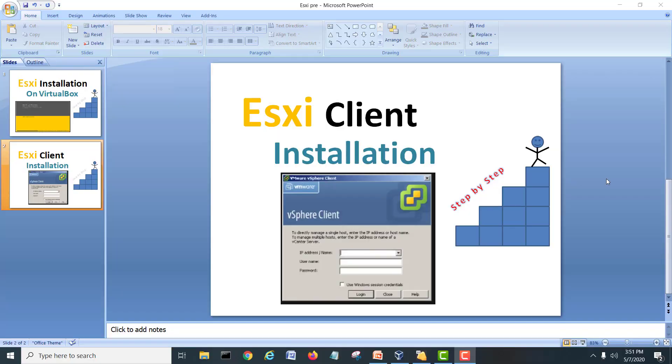Hi guys, my name is Muhammad Shahzad and in this video I would like to show how we can install an ESXi client or vSphere client for your ESXi 6 virtual lab. In our last video we have seen how we install the ESXi server on our VirtualBox.